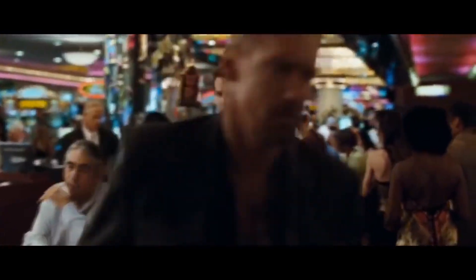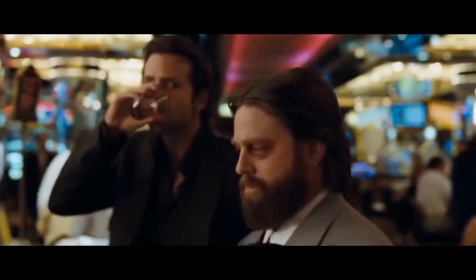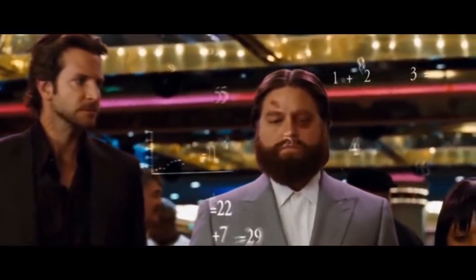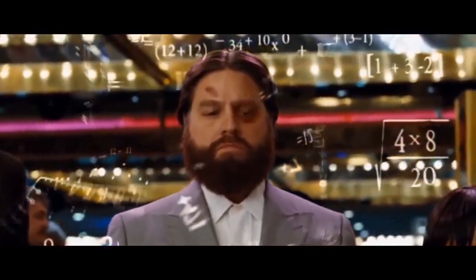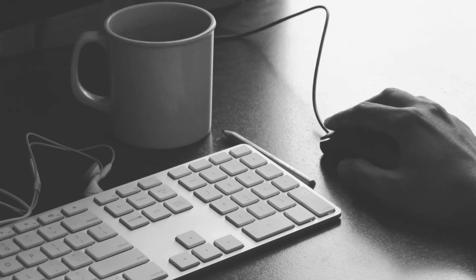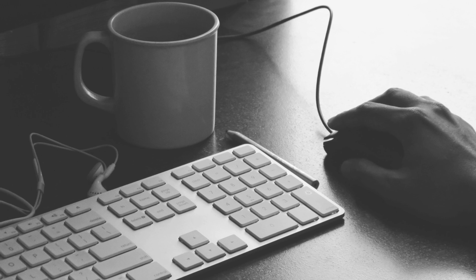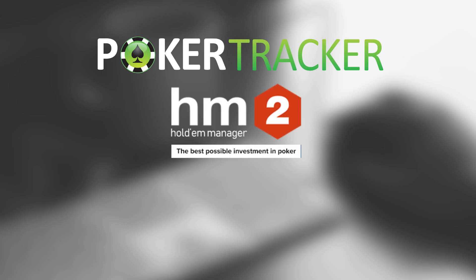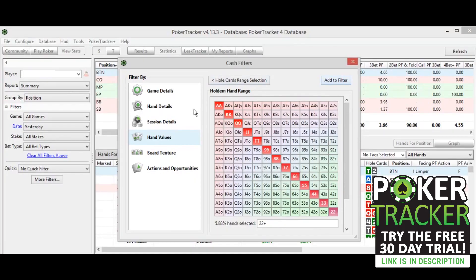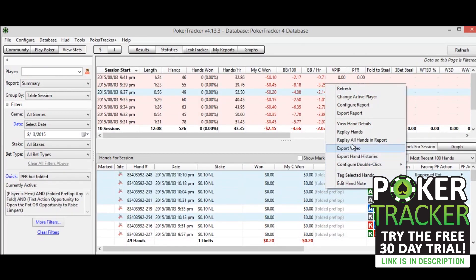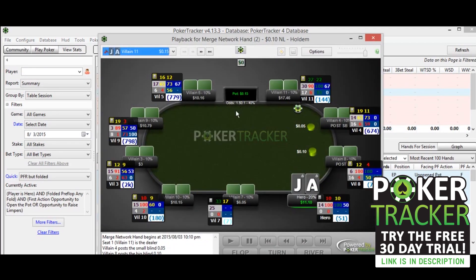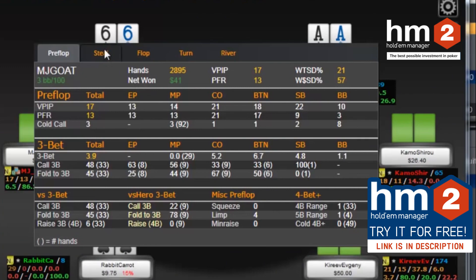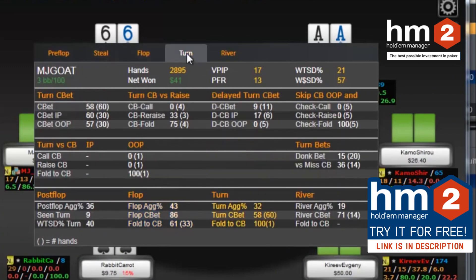HUD stands for Heads Up Display. These HUDs track the play of all the people on the table and represent in number form how they have been over the course of the hands you have played against them. To do this, certain statistics are created from the hand histories. There are three main programs on the market widely respected as the best when it comes to HUDs: Poker Tracker, Holdem Manager, and Hand2Note. All three offer much more than just the HUD — they are great ways to track your winnings and losses, store old hand histories, and go over them later to spot leaks in your own play or on your opponents.